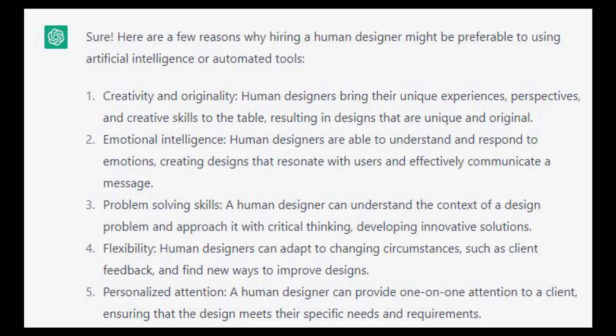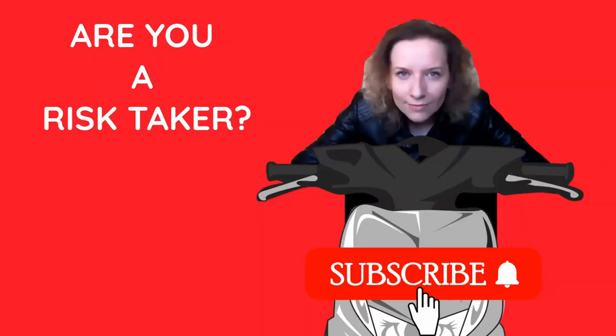Are you a risk taker? Please, subscribe and stay with me a little bit longer. Thank you so much.